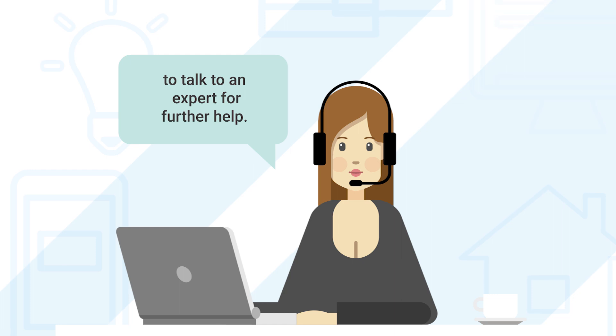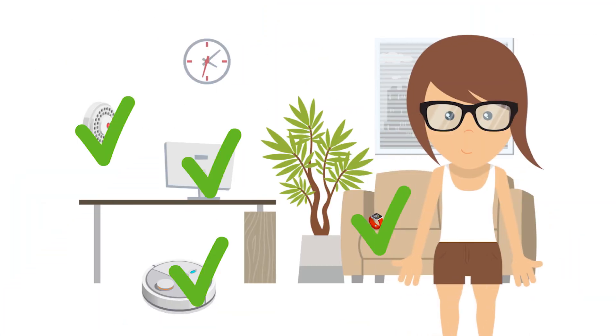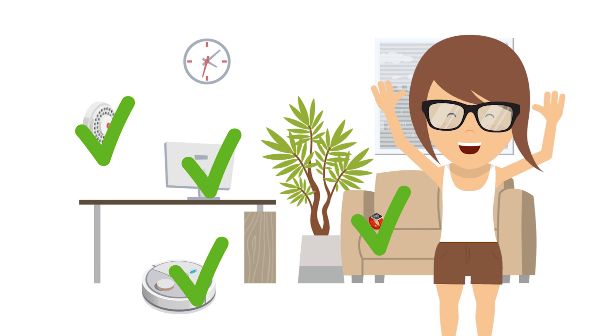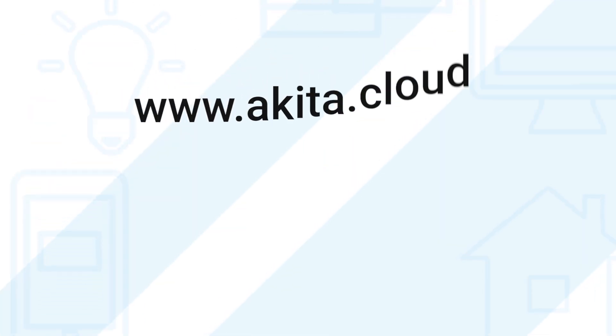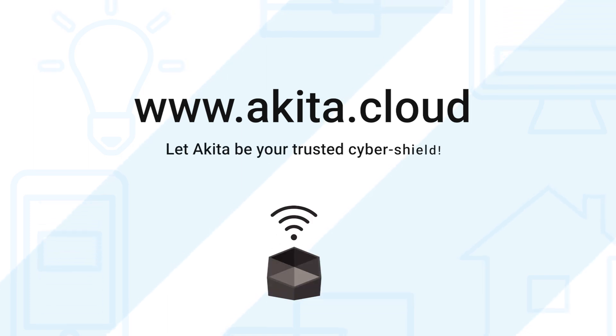By getting Akita, you can make your home network immune to any and every crypto hacker in the world. So visit www.akita.cloud today and let Akita be your trusted cyber shield.